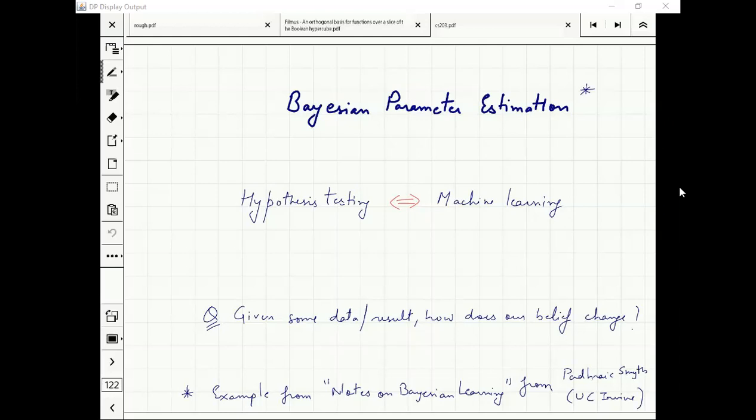This can be asked in multiple ways — this is the question of parameter estimation. There is maximum likelihood parameter estimation, where you say I think this is the best theta — the best parameter for the scenario.